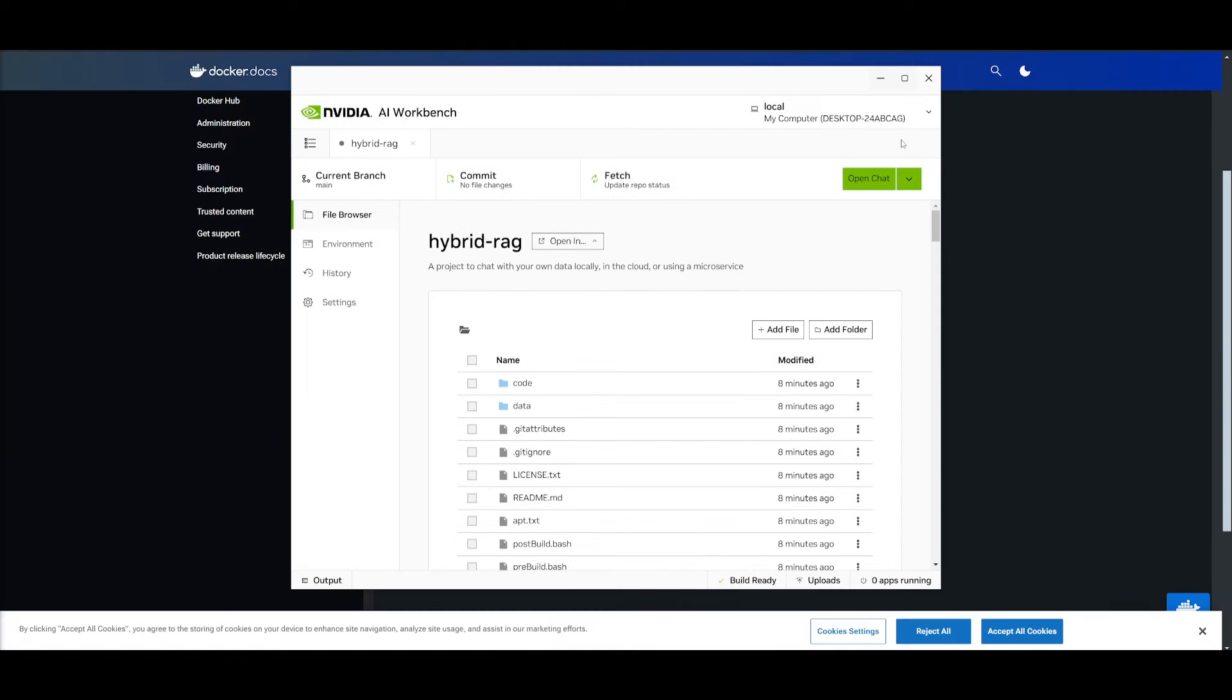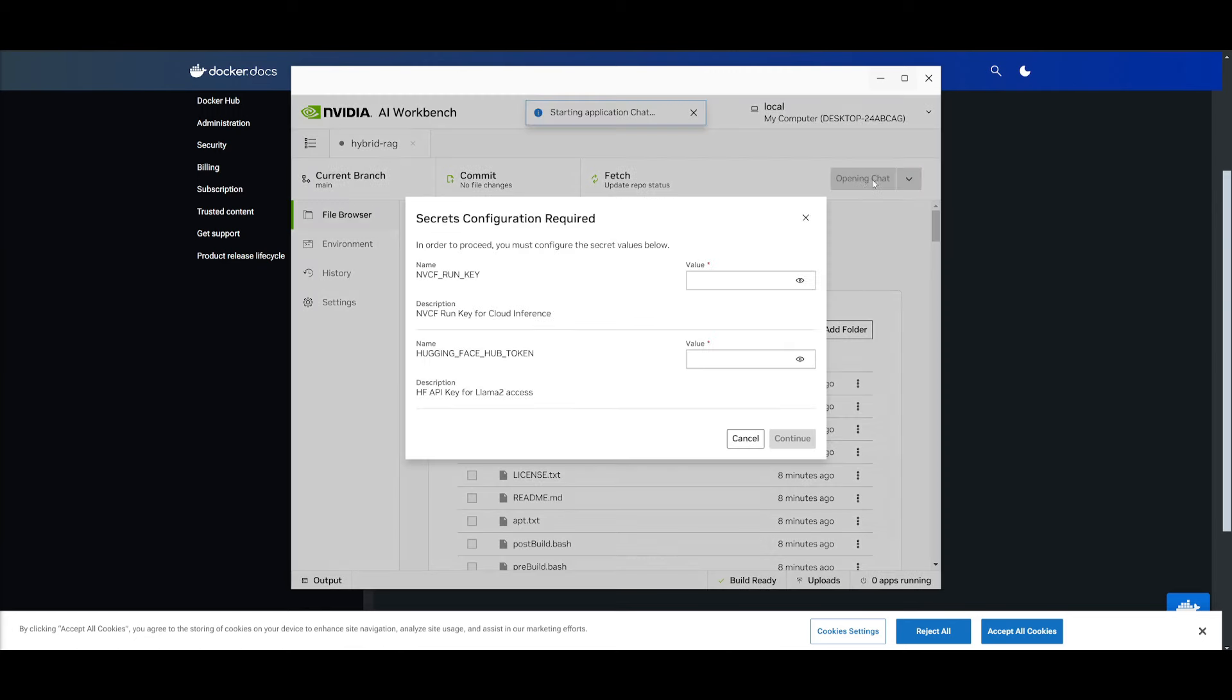Once it has finished building the chatbot for us on our local computer, we can simply click on open chat. But then you're going to need to provide a Hugging Face hub token and an NVCF token. So I'm going to provide these and I'll be right back.